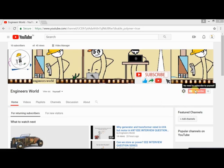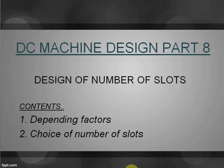For more videos, subscribe to our channel and hit the bell icon. Make sure to tune in to our next video, DC Machine Design Part 8.